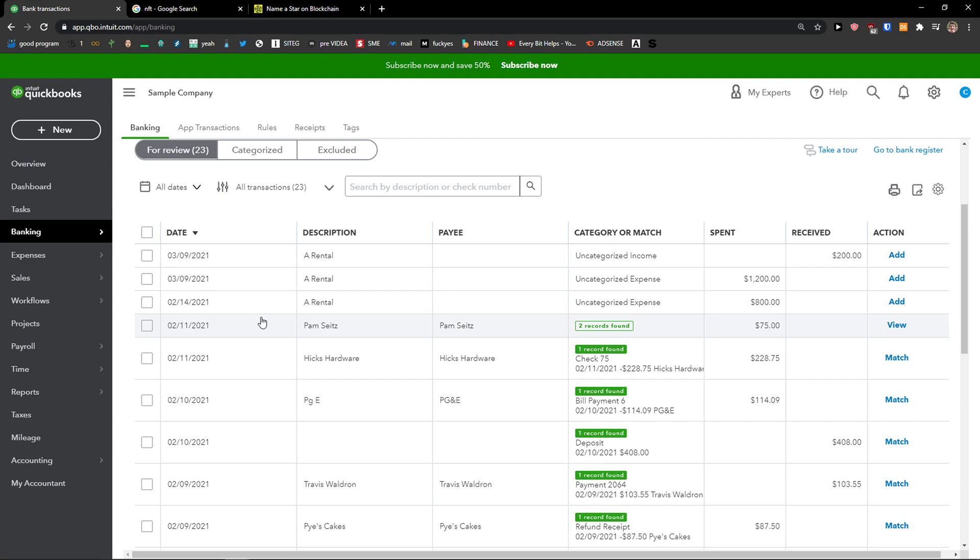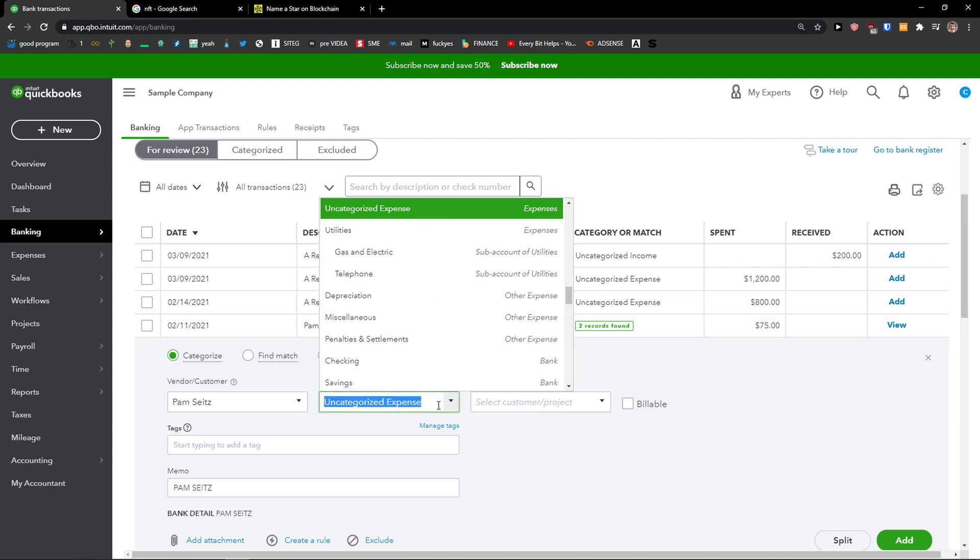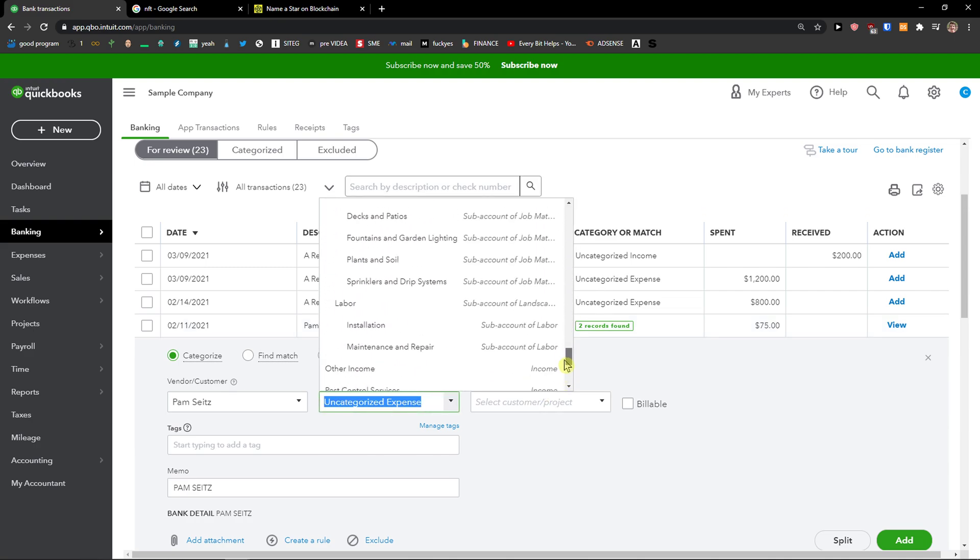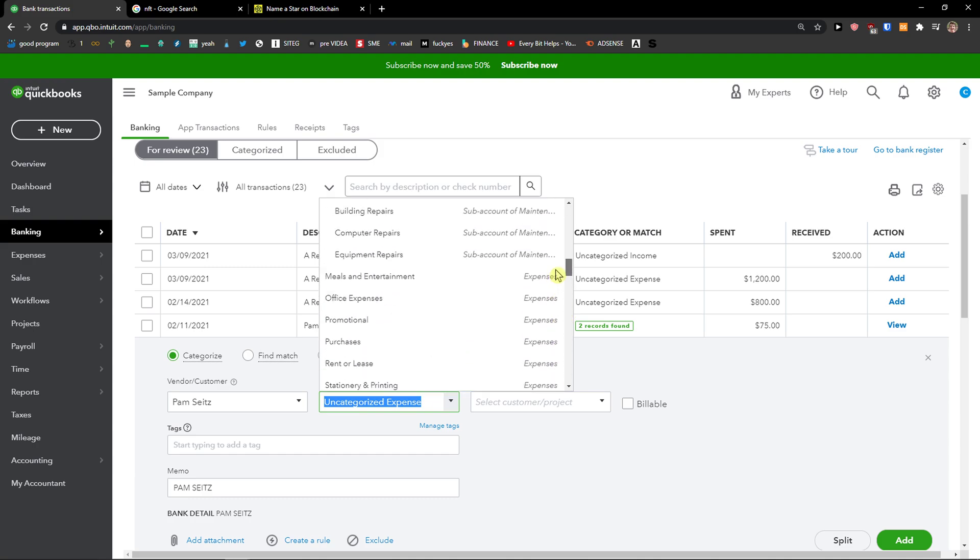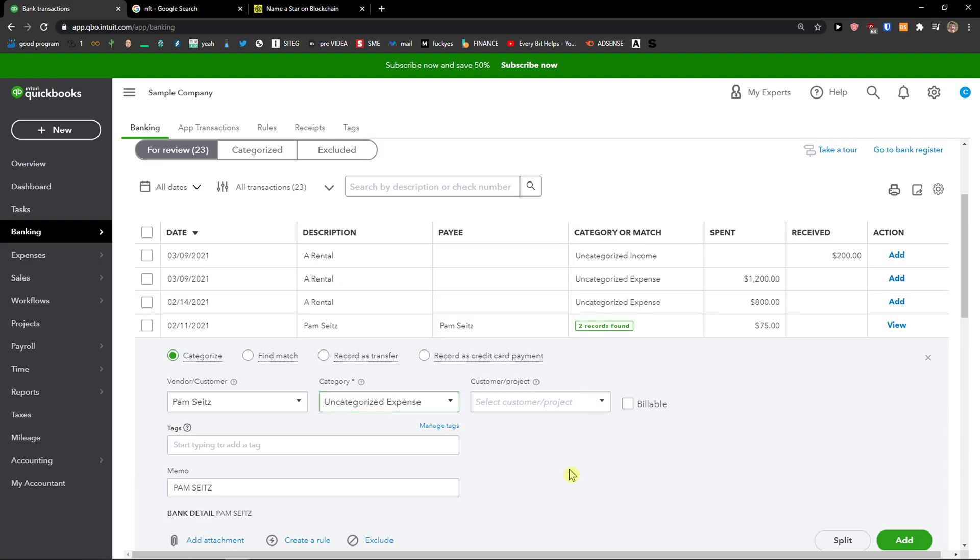So if you're going to use it again, it's going to remember and use it for you, so you don't have to do it all the time. If your categories are going to be the same next time for the vendor or customer.